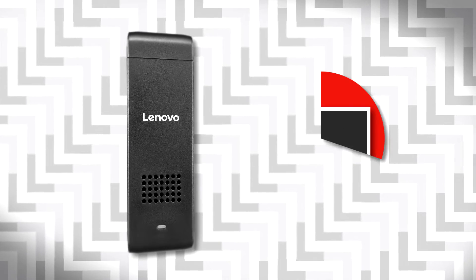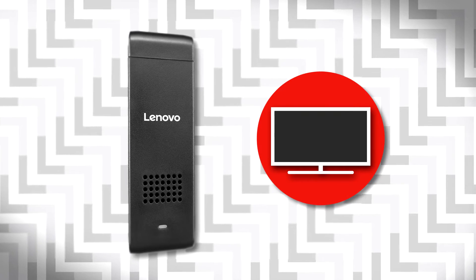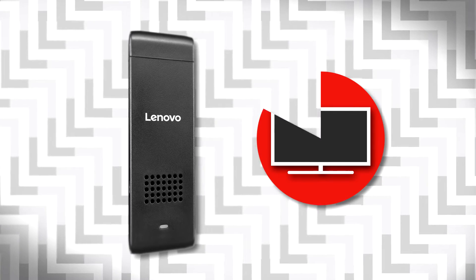In this short video, you will learn how to set up your IdeaCenter Stick 300 to work with your TV or monitor.